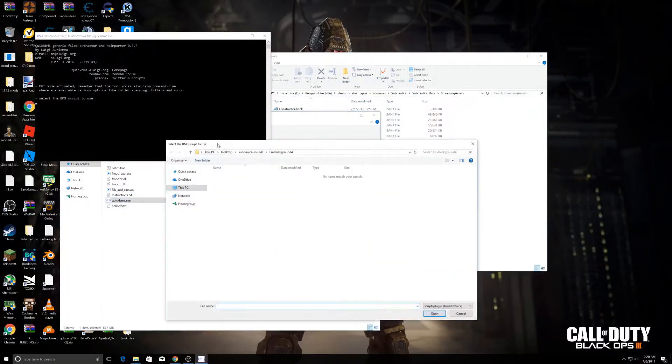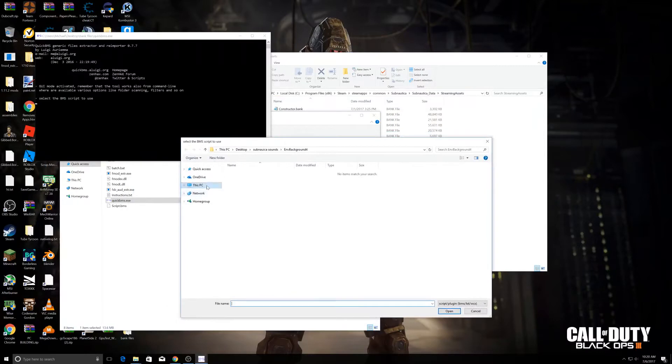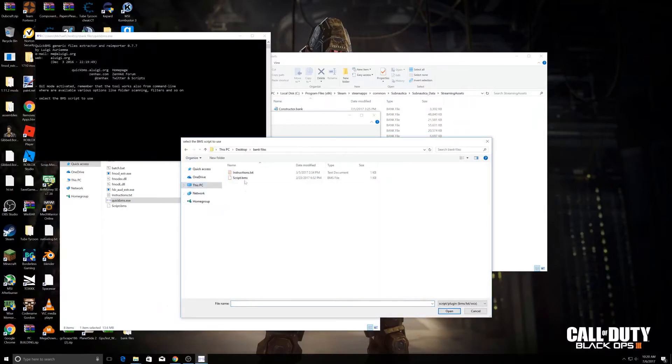It's going to ask you to select a BMS script to use. Just go to This PC, Desktop, and go to Bank Files and select the script.bms file.